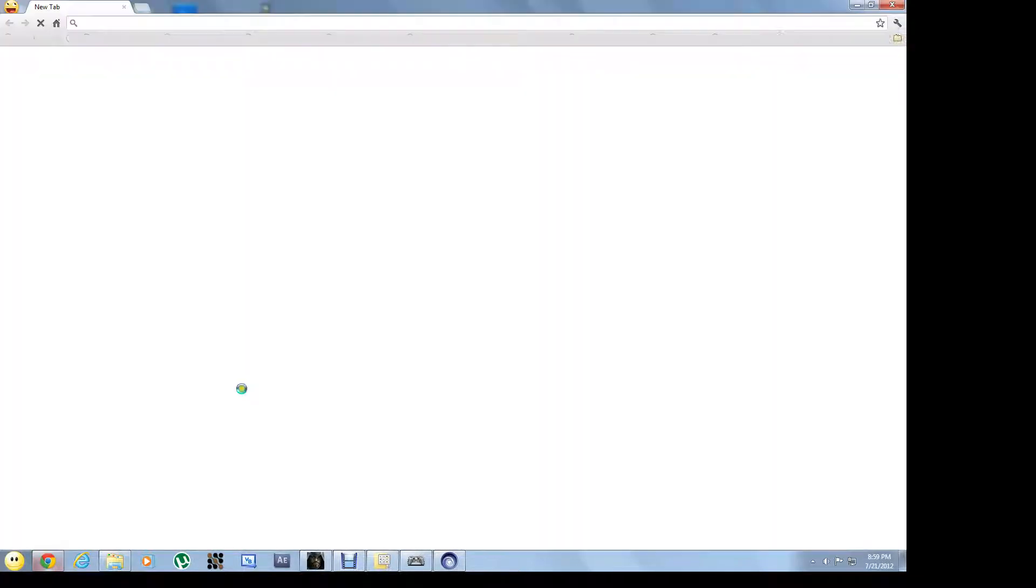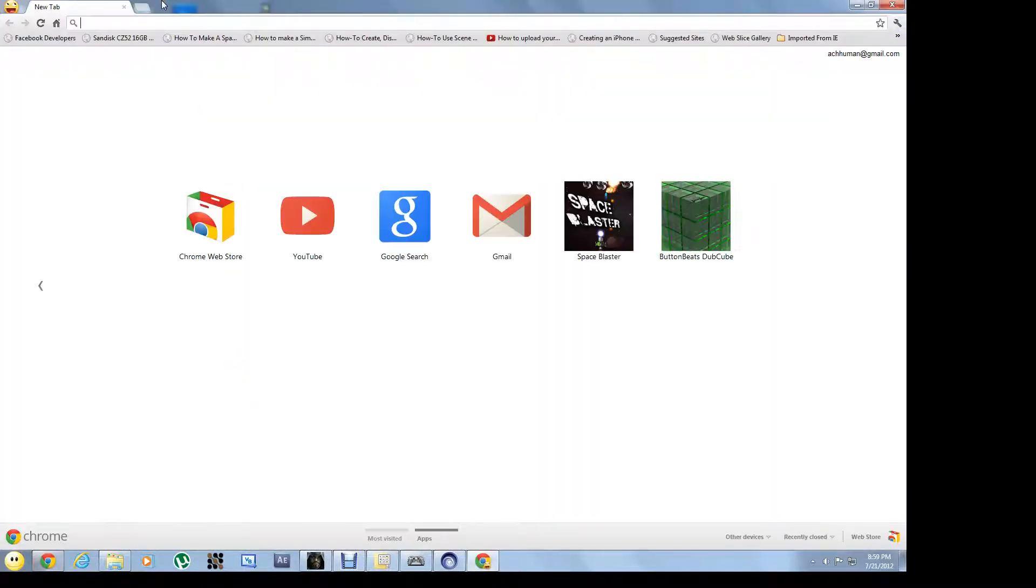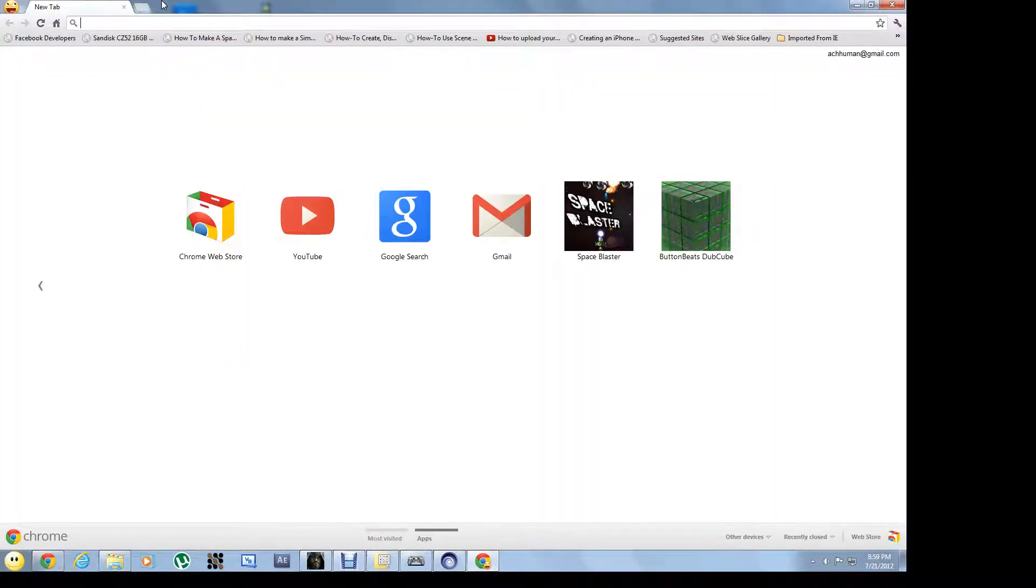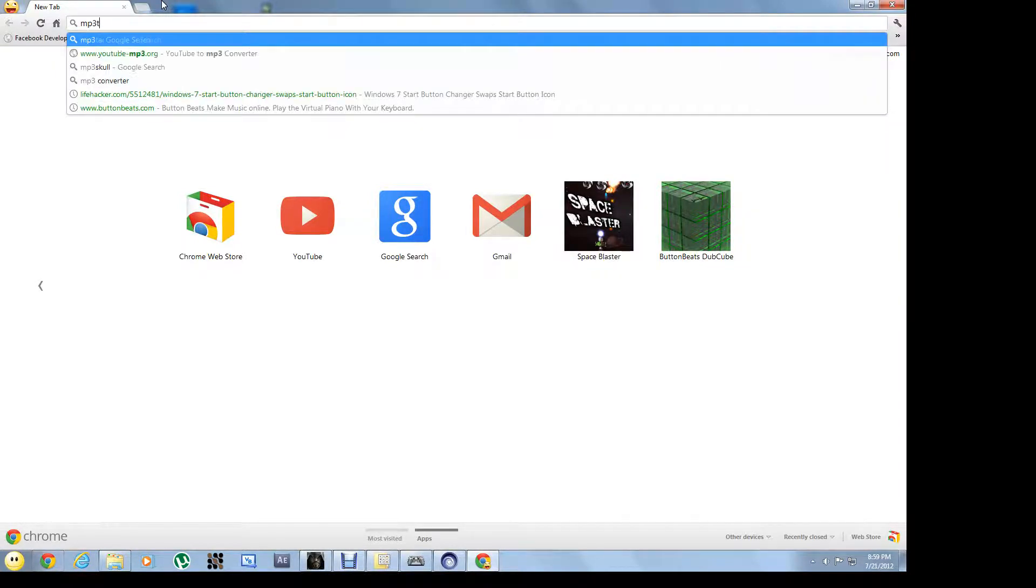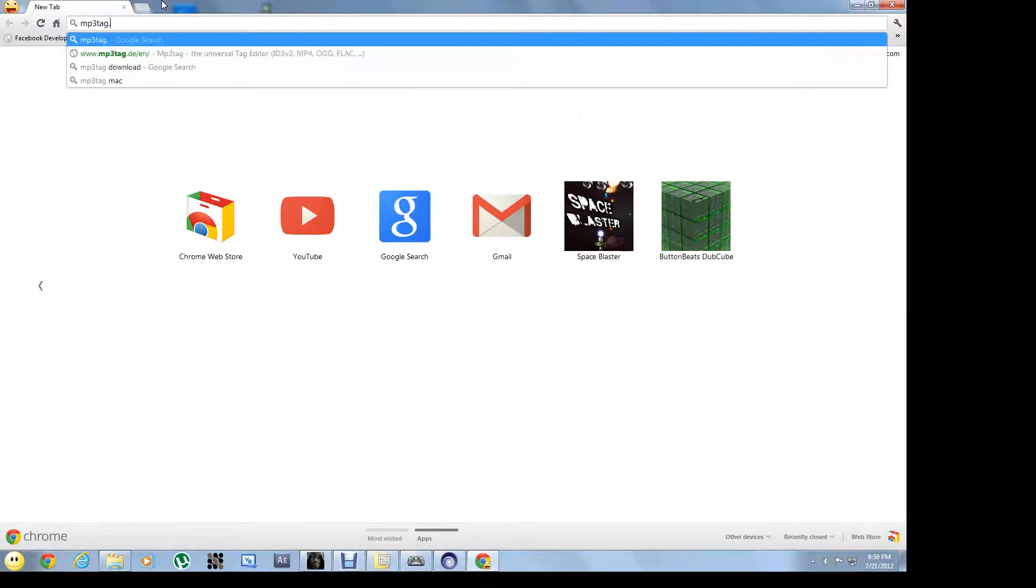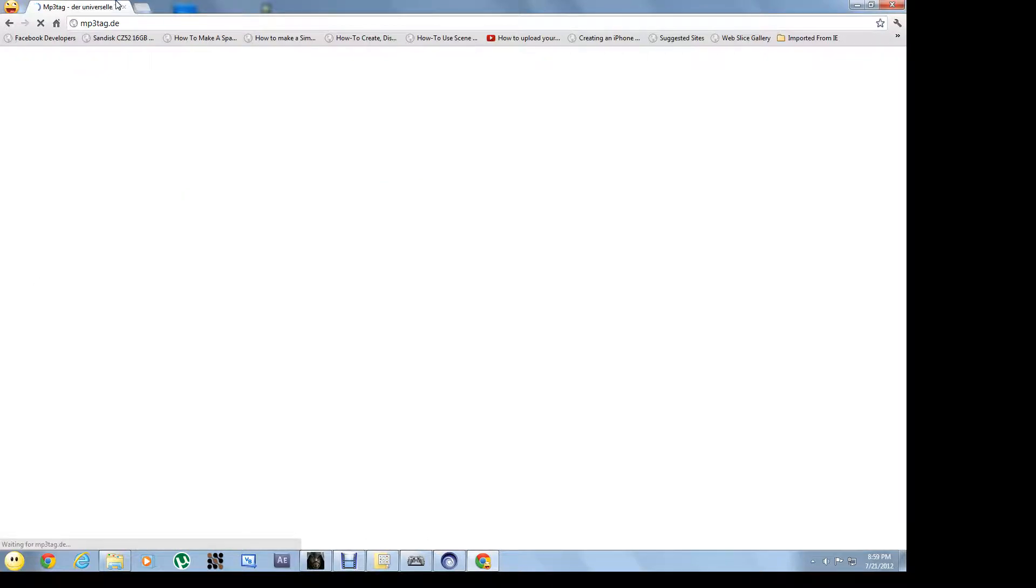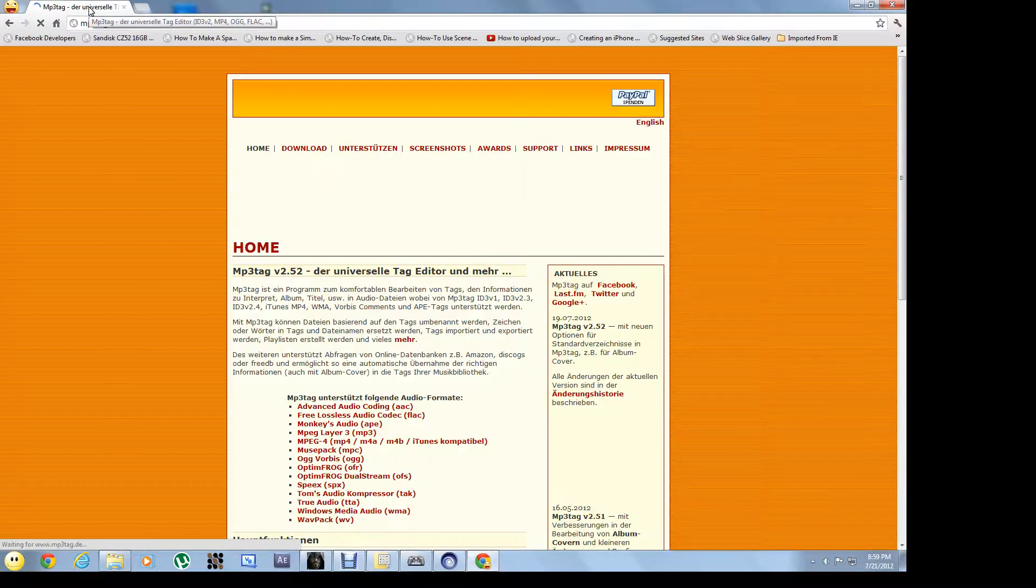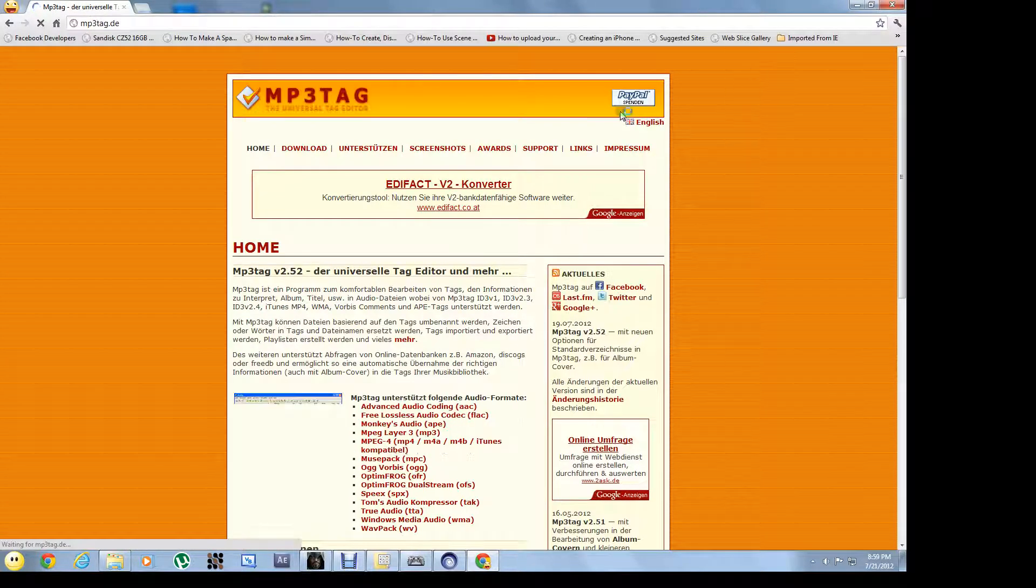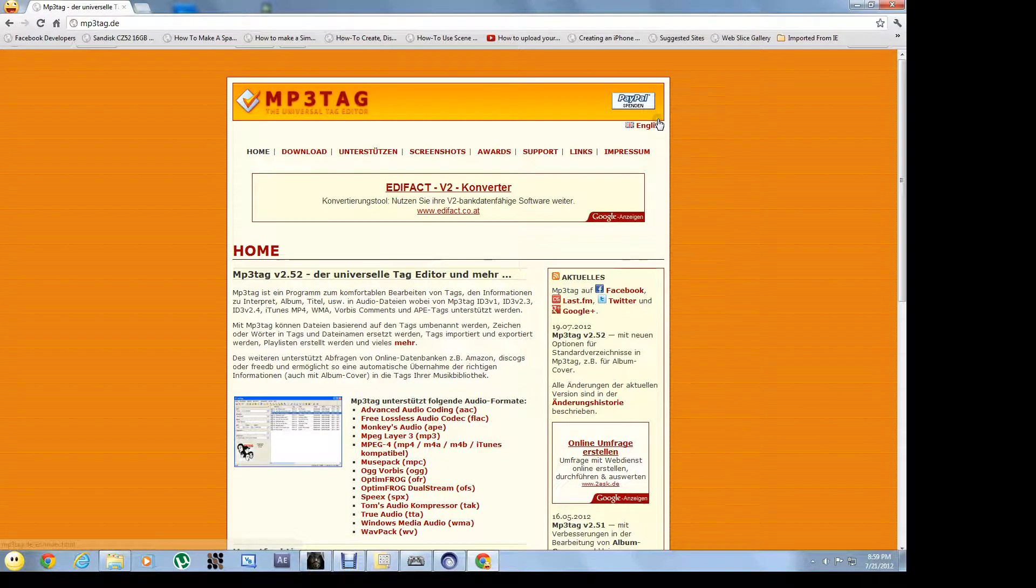First of all you have to download a software called mp3tag. Go to mp3tag.de and you'll see this. I'm going to click on English.